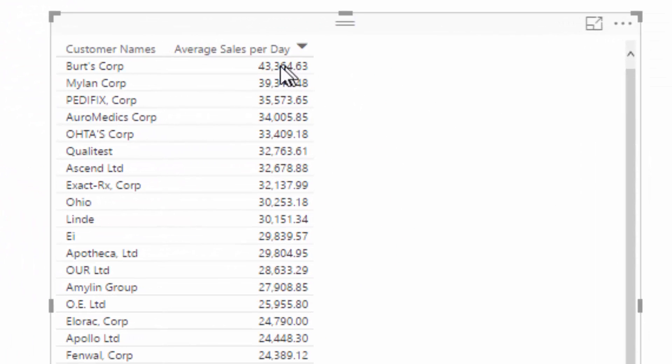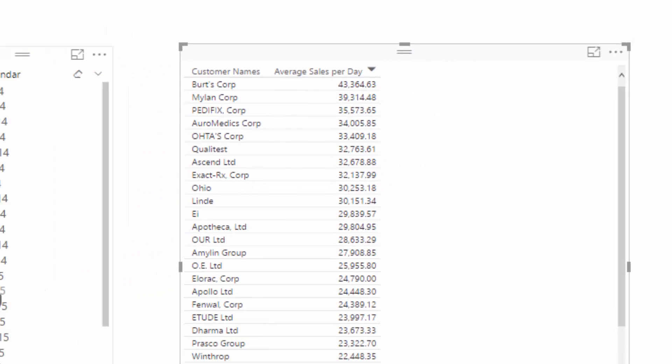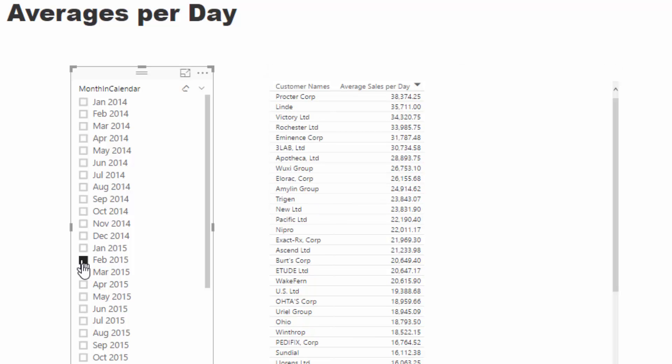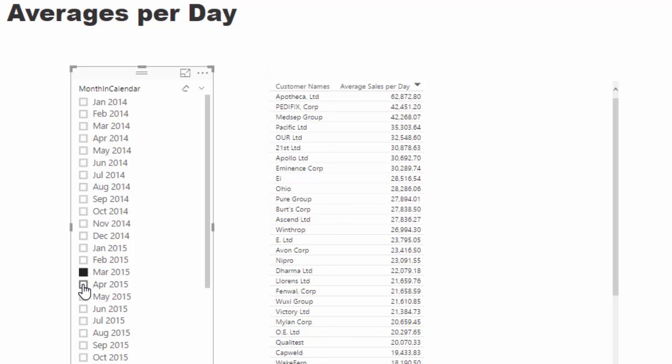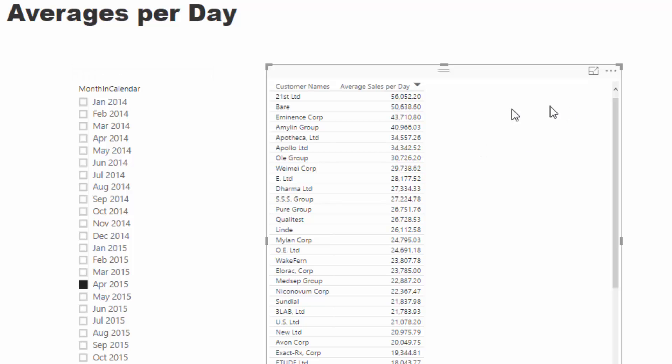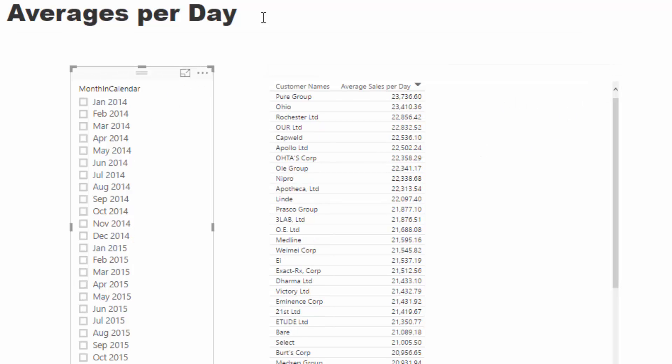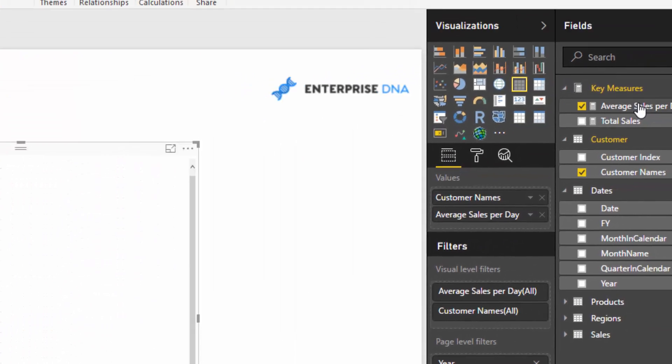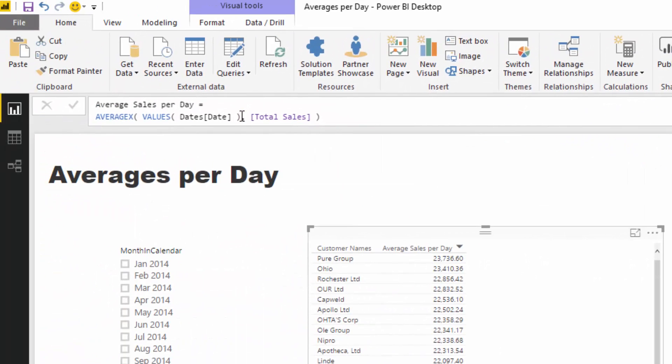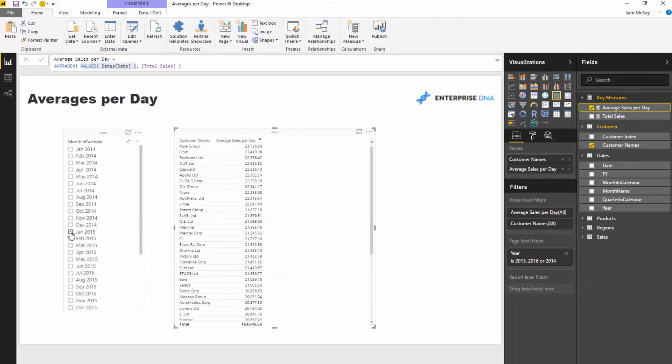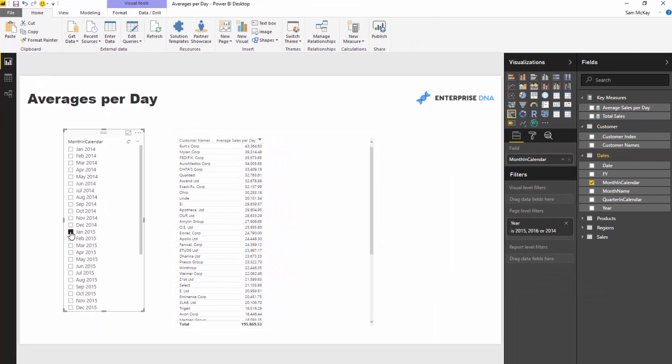That's what AVERAGEX does, and then that averages this answer that we're getting. Then it does it again for each of these different customers. That's why when we change the context, we get different results because it's only iterating through a different amount of days. If we have nothing selected, it's actually iterating through absolutely every single day that we have in our date table. But if we're selecting one, it's only iterating through 31 in this case, which is January 2015.